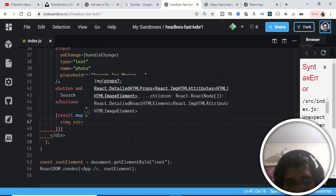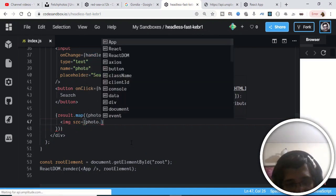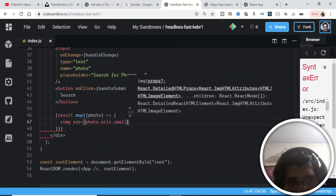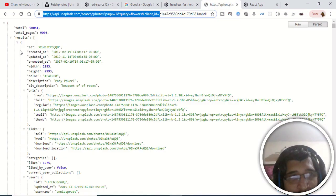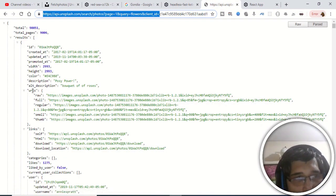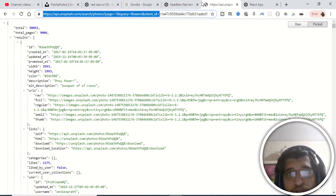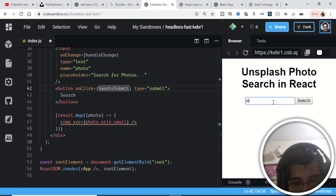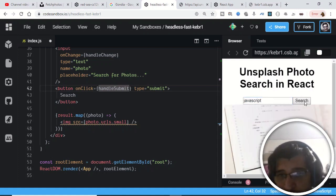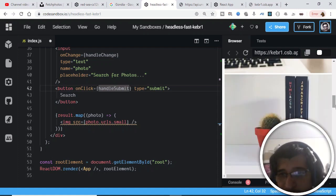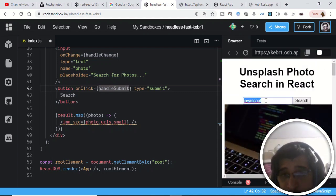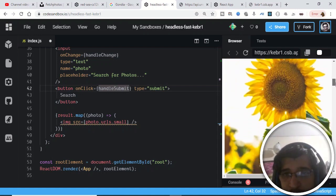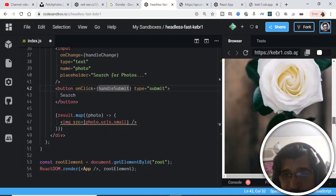Inside the map, we render an image tag with src set to photo.urls.small — that's the full URL to each photograph. Inside the results array, each item has a 'urls' object with a 'small' property. After closing the tag, if I type 'JavaScript' and click search, the JavaScript photographs are fetched and displayed. Similarly, typing 'flower' fetches flower images — a very simple responsive React application using the Unsplash API.